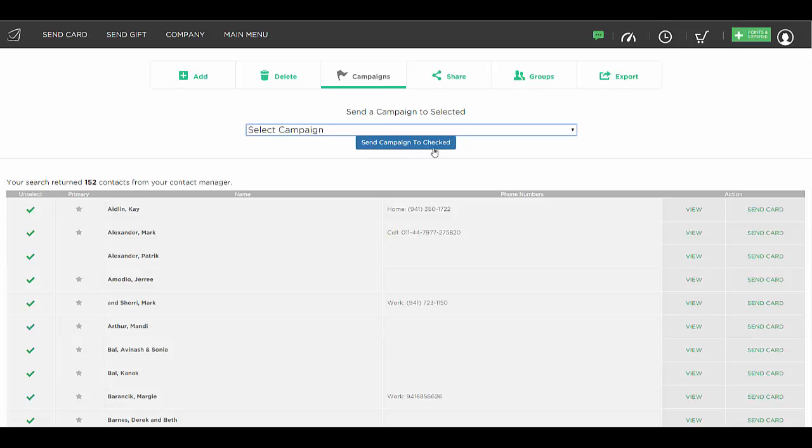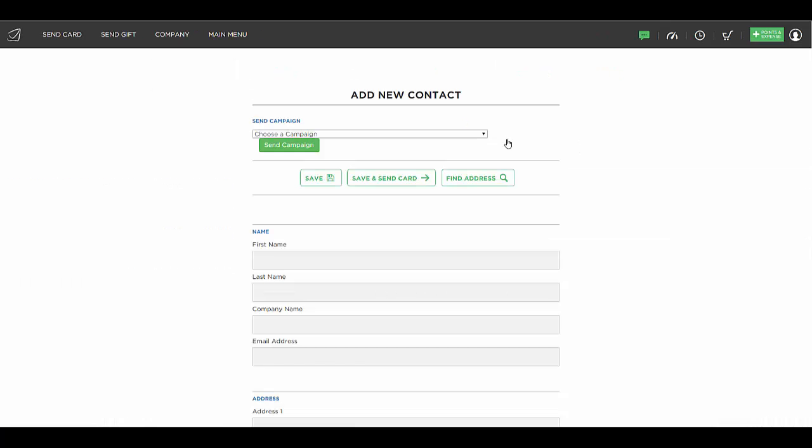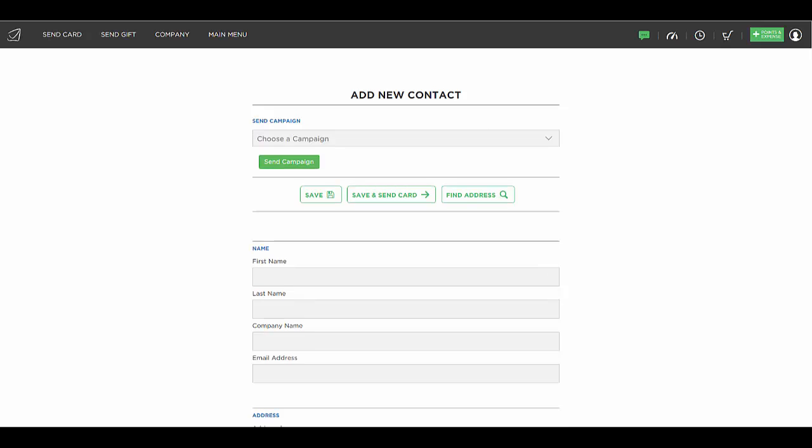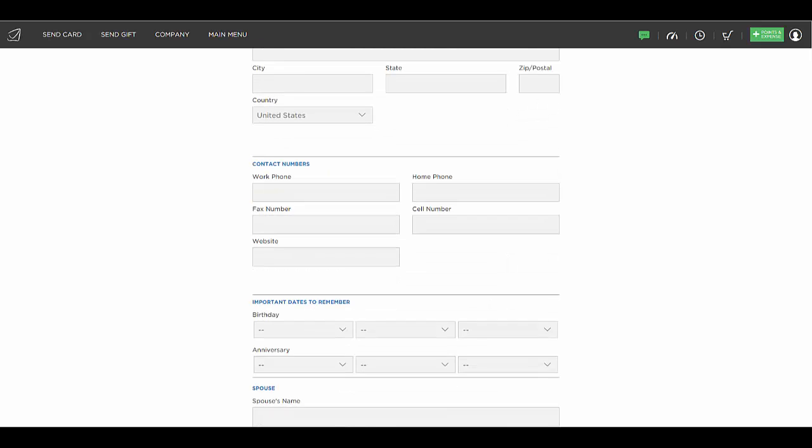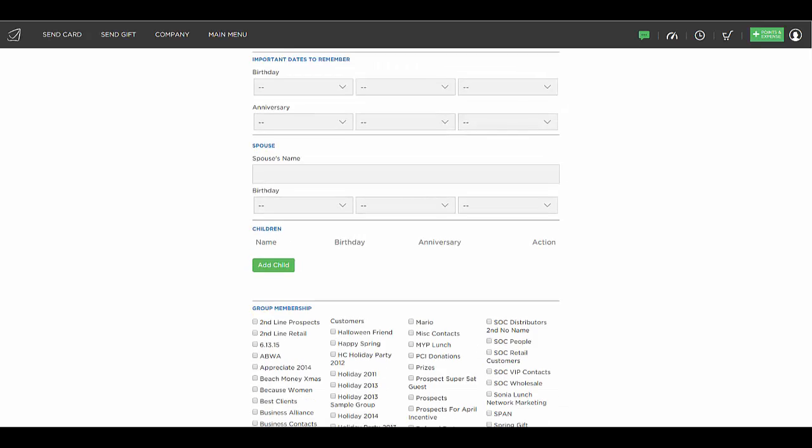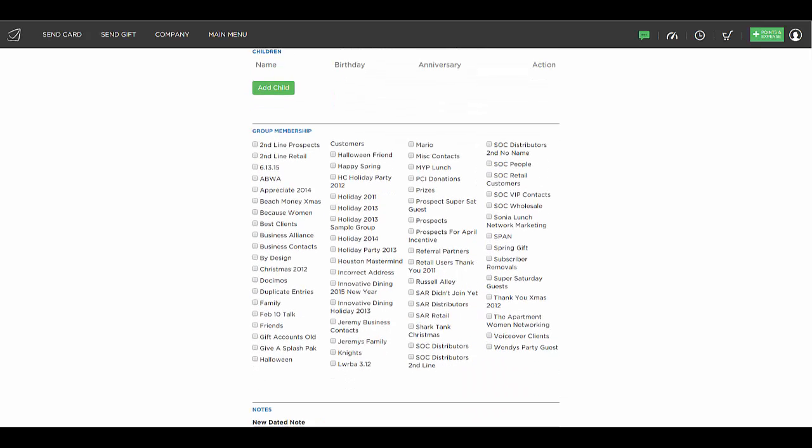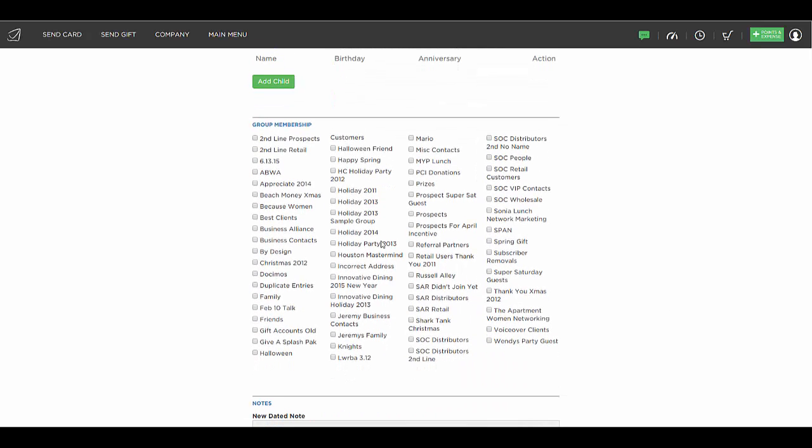You can also add someone to a group when you're adding someone new into your contact manager. Because at the end of their file where you enter their name and their address and any other contact information you'd like to enter for them, you'll notice that all of the groups you've created are at the bottom.